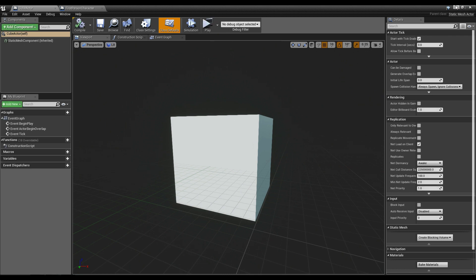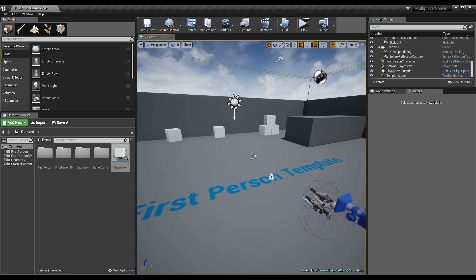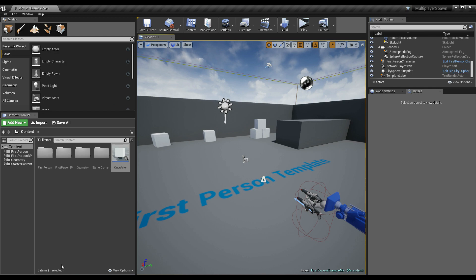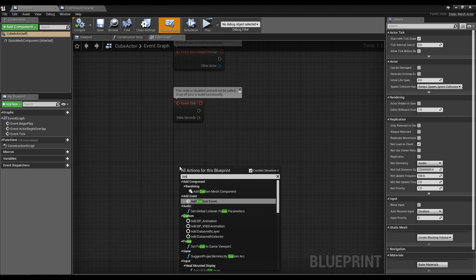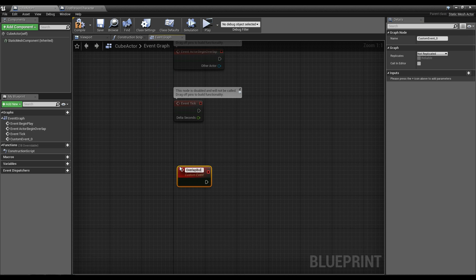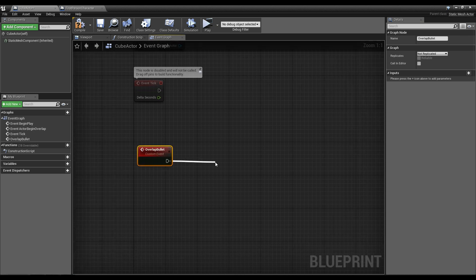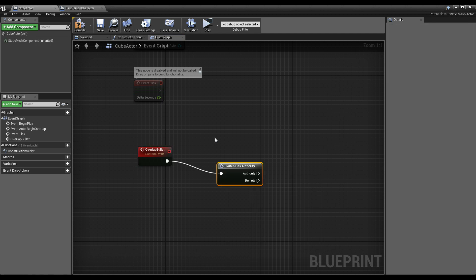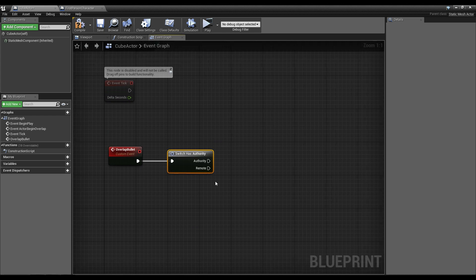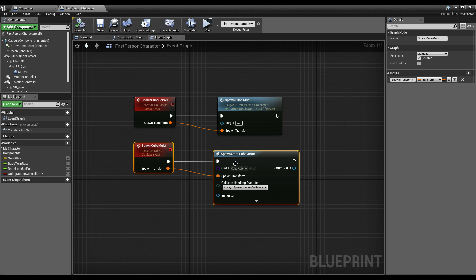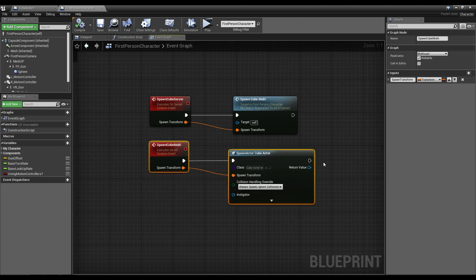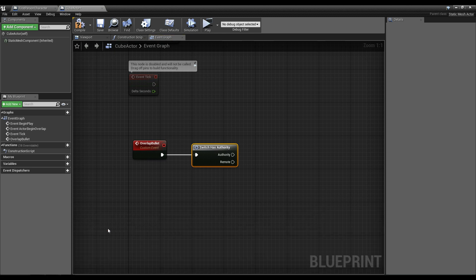But if we did this with bullets we'd run into another issue. You only want authority to happen in certain places. If we go into our cube and add some type of overlap event — like an overlap for a bullet — a lot of times in multiplayer you use the Switch Has Authority node, where authority is the server and remote is the client. But when you spawn things on the client, the client has authority. So this instance where we didn't replicate the cube and spawned it on both client and server means the cube on the client will have authority, which is a problem when applying damage.